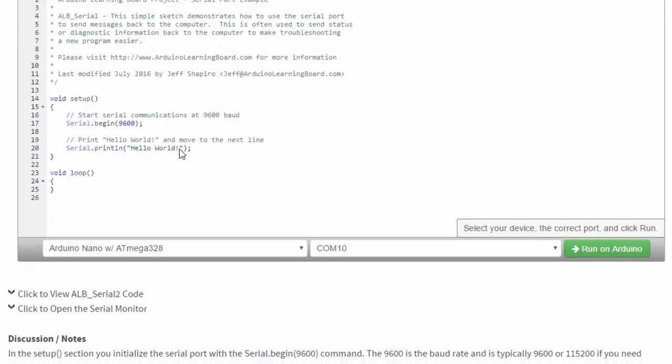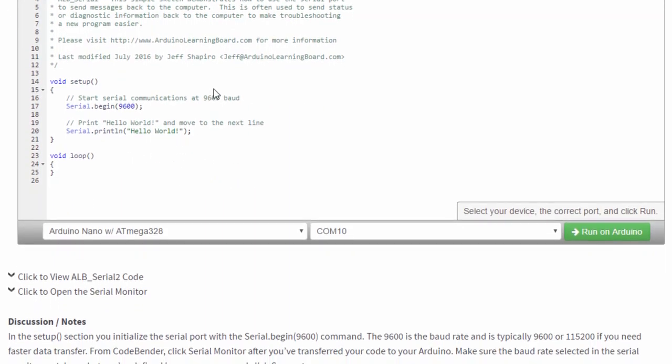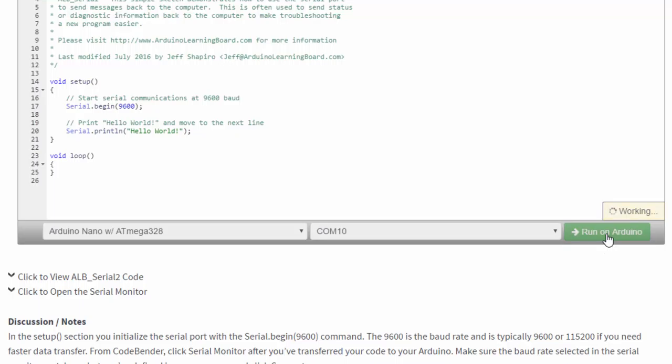Okay, so let's start, since we've already plugged in our Arduino, by downloading this code to our Arduino by clicking Run on Arduino. It'll take a couple seconds, and then you should see Upload Successful.